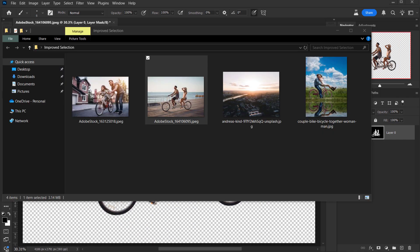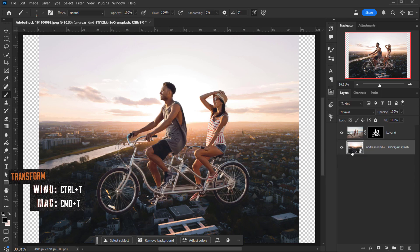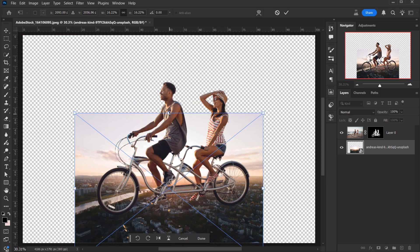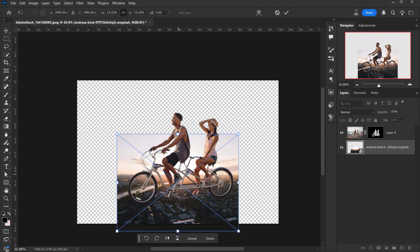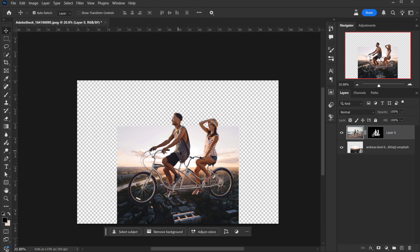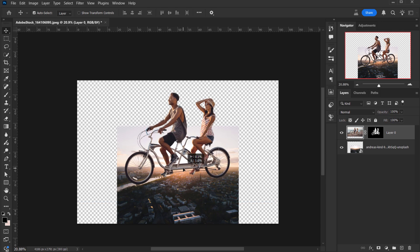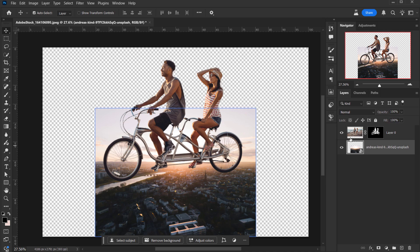Now I'll open an image of a city and place it below the couple image. I'll press Ctrl/Command T to make it smaller — I want it to look like they're flying above the city. I'll position the Sun toward the center and move the couple a little higher. Now let's generate the rest of the background: I'll select the pixels of the city image by pressing Ctrl/Command and clicking the layer icon.